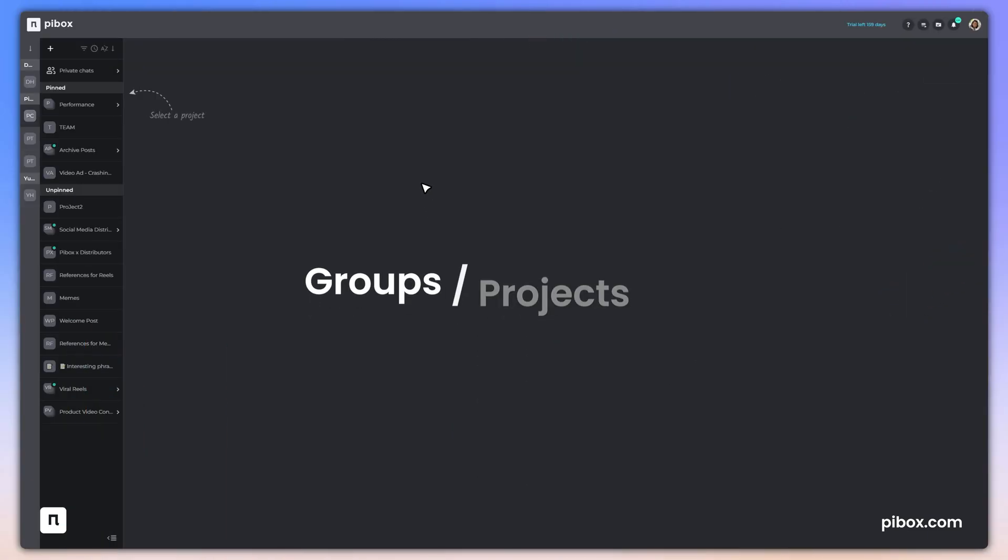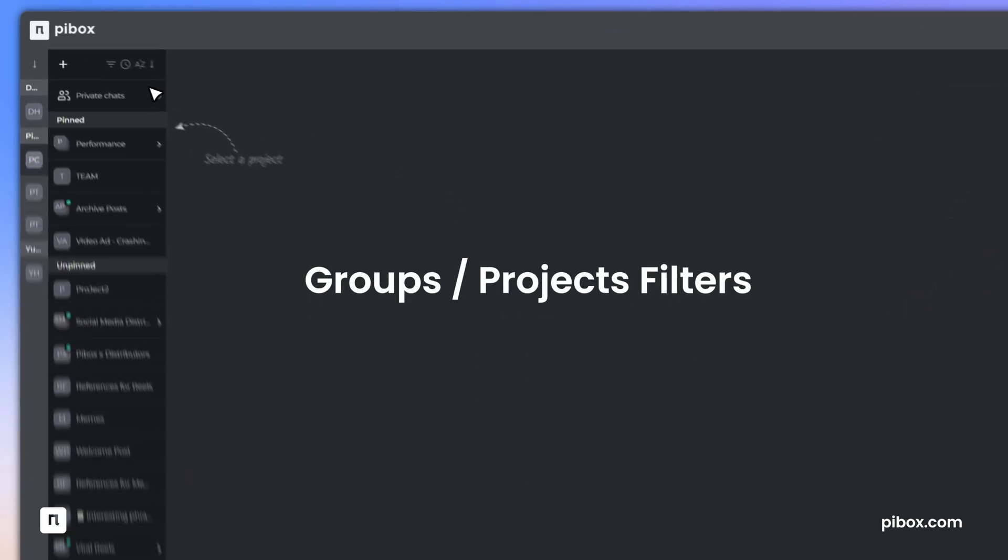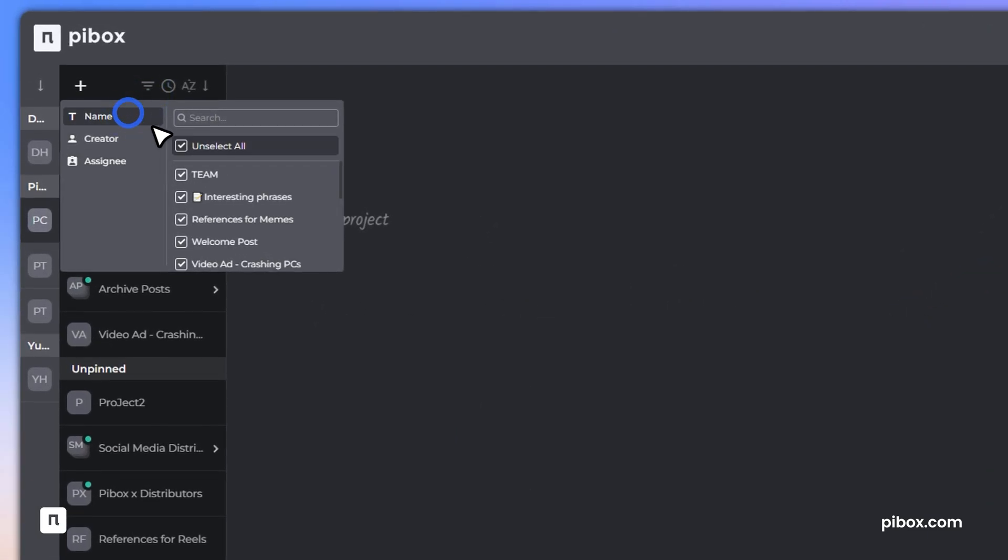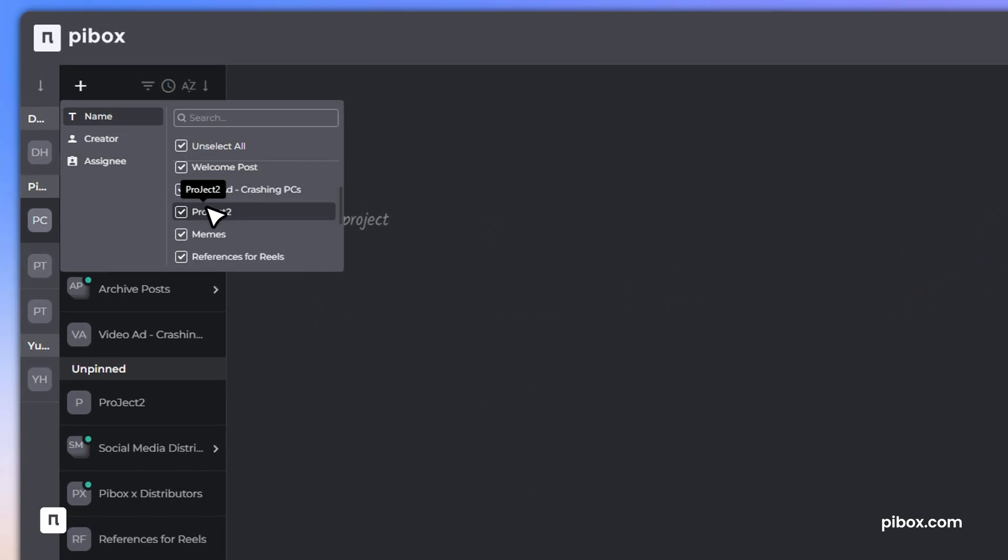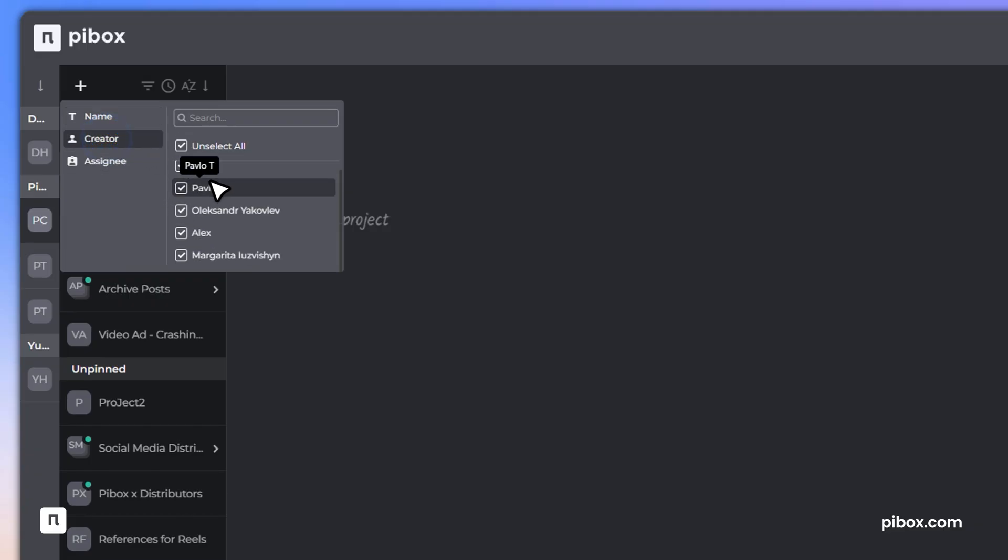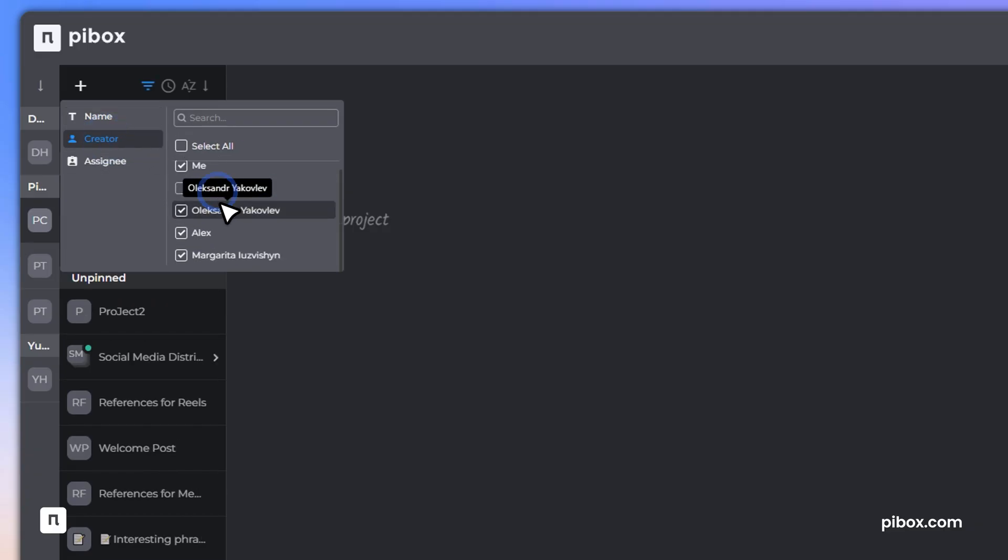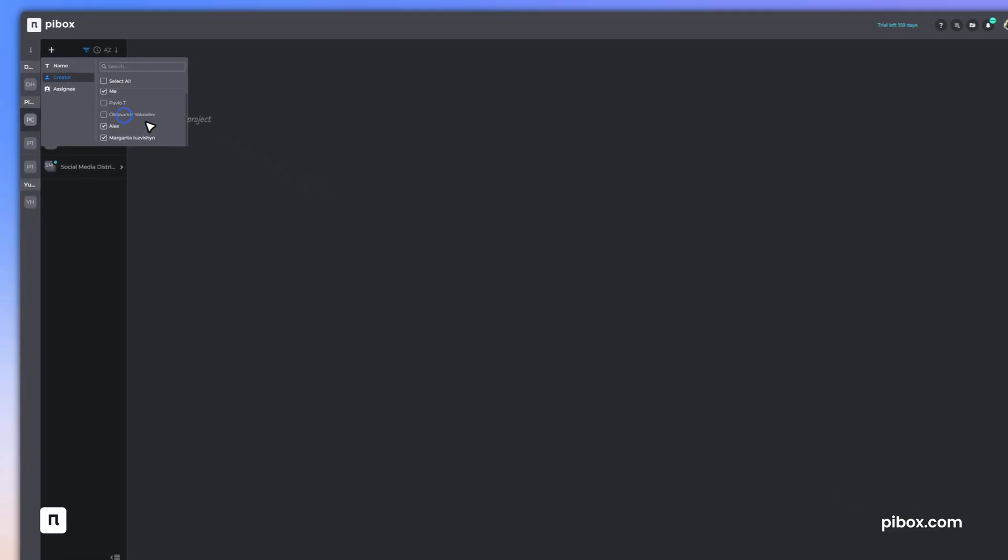Finding what you need is faster than ever. With new groups and projects filters, you can instantly thin out the sidebar by name, creator, or assignee.